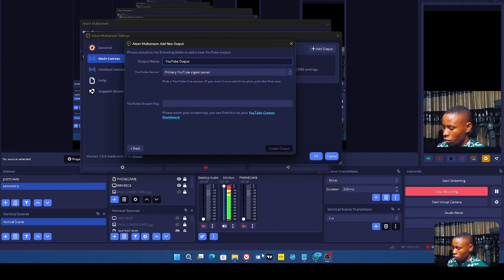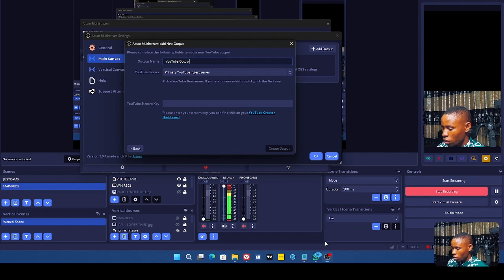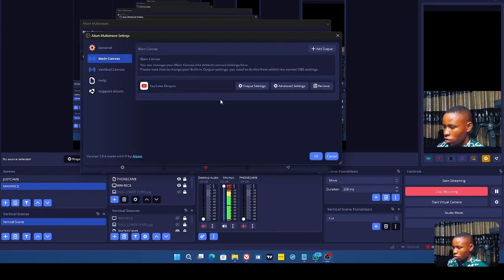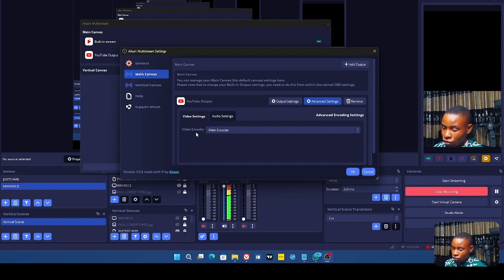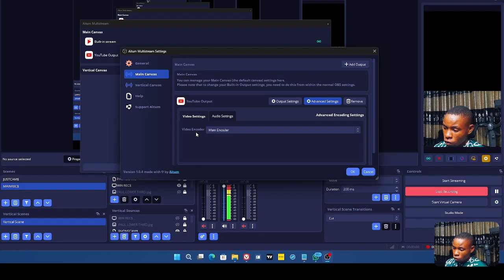Let's do a stream setup on YouTube. Open your YouTube stream settings, copy the stream key, open the plugin, paste the stream key, and click Create. That's your YouTube stream set up. Now, in Advanced Settings you'll see the video encoder is set to Main Encoder. Because it's set on Main Encoder, you have to start your stream from OBS before starting it from the plugin.